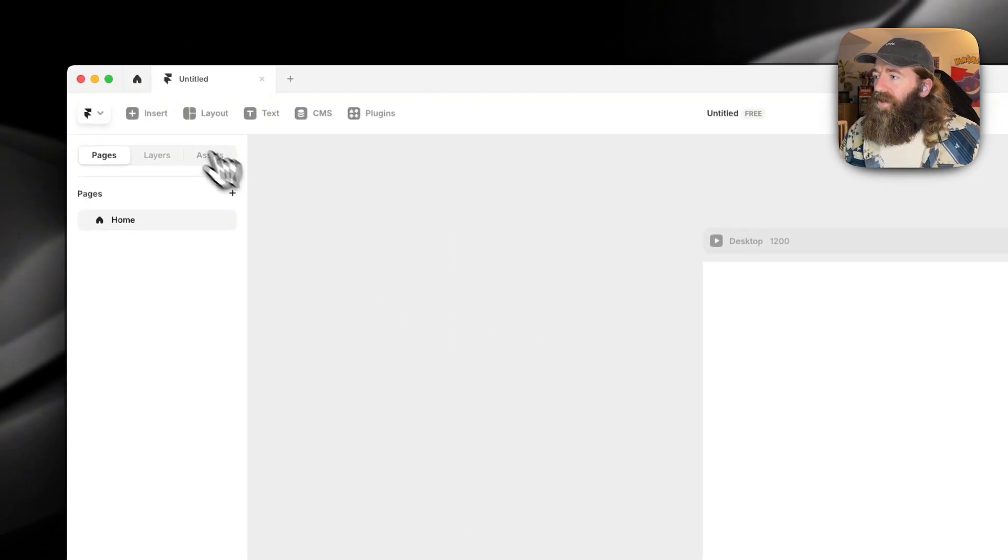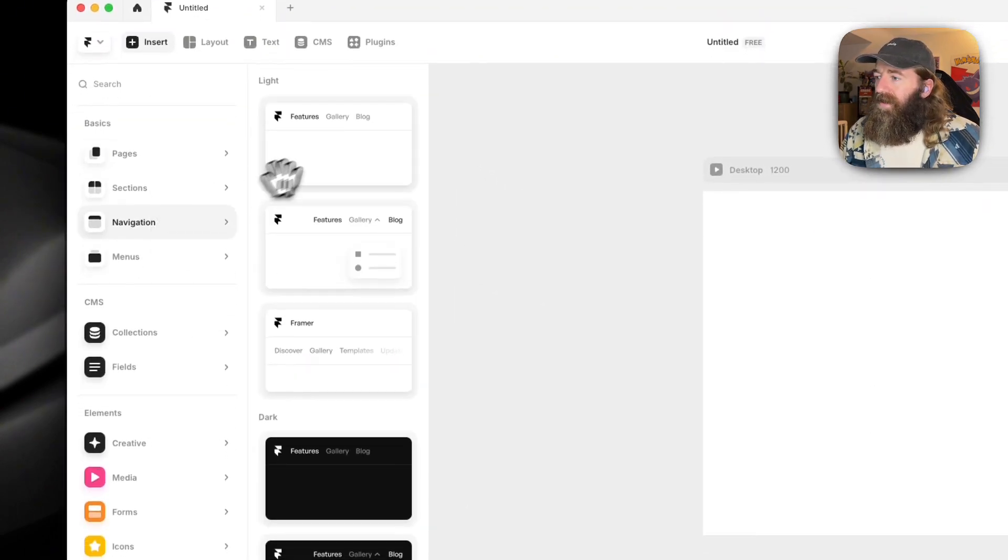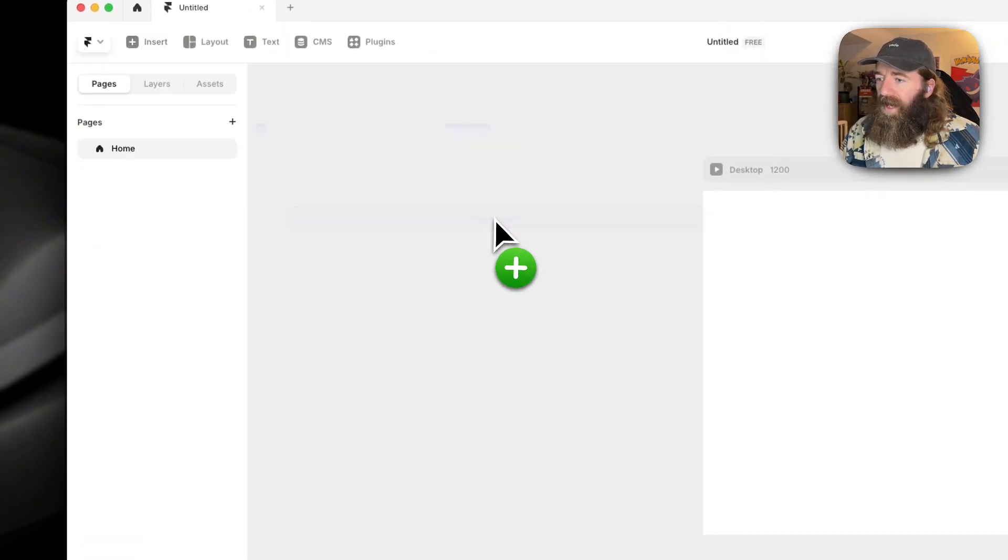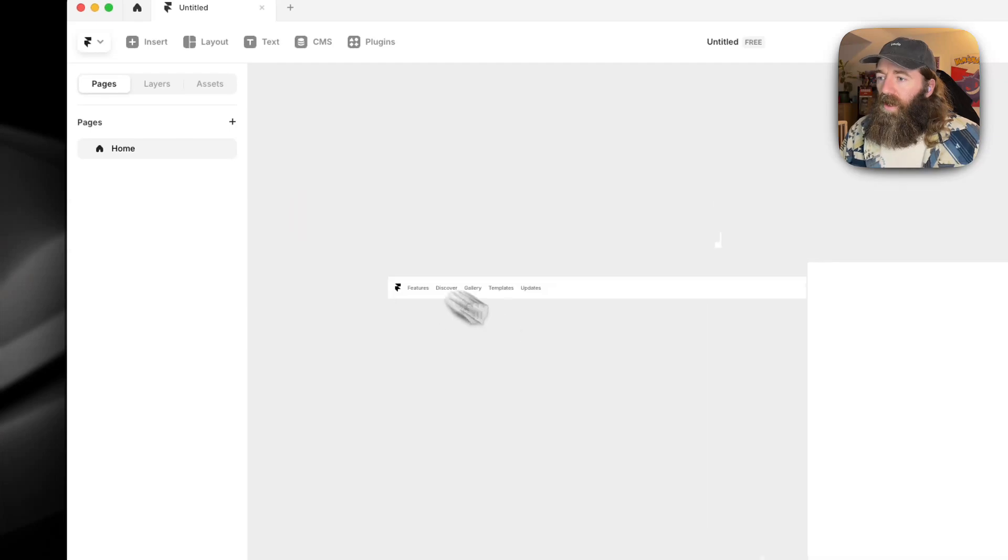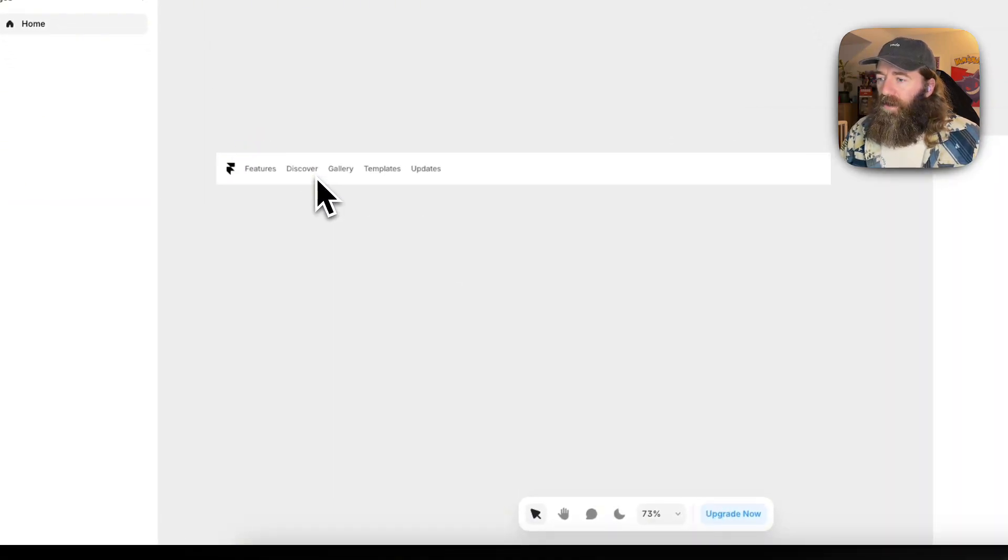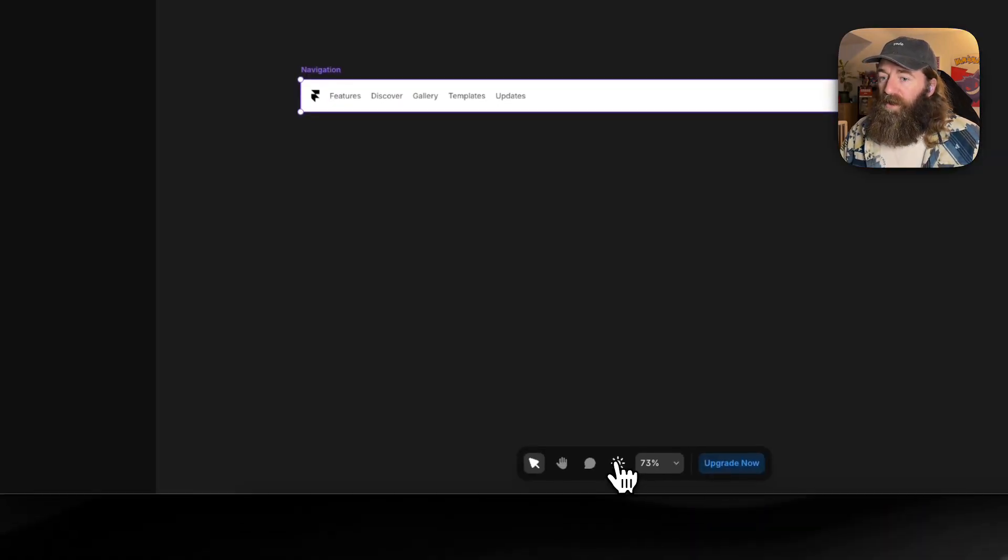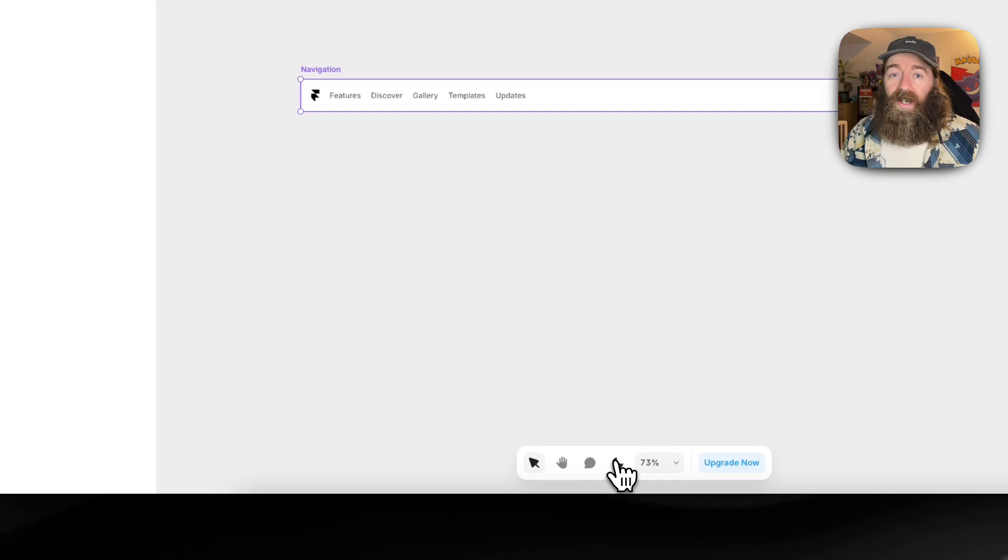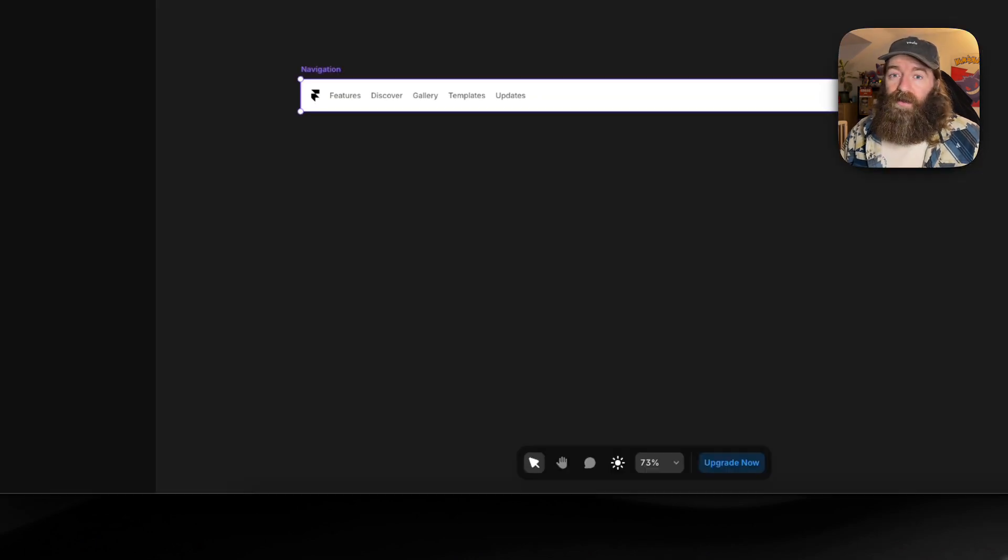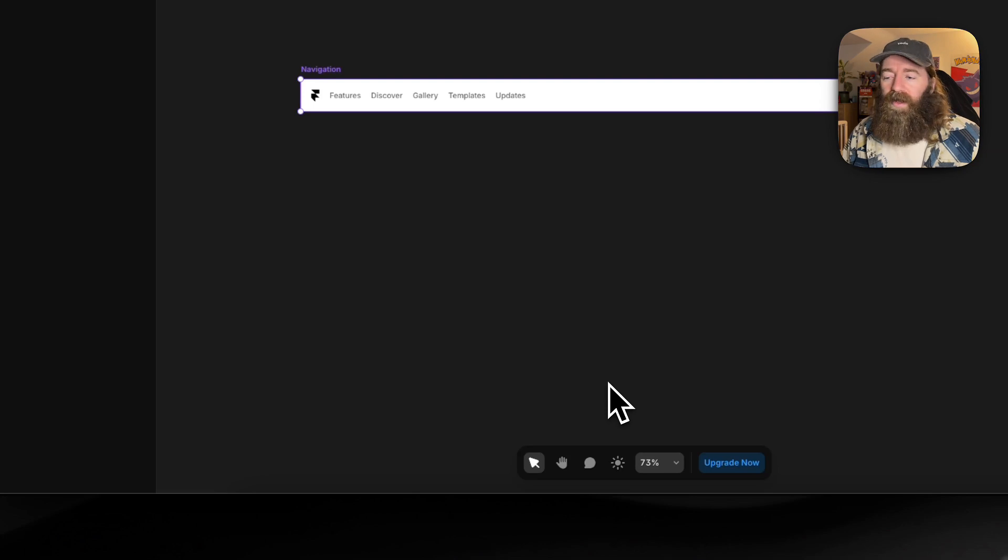If we just add a simple navigation bar up here, what we will see if we swap between light and dark mode, nothing will change, right? That's not what we want. We want to have a light mode and a dark mode.